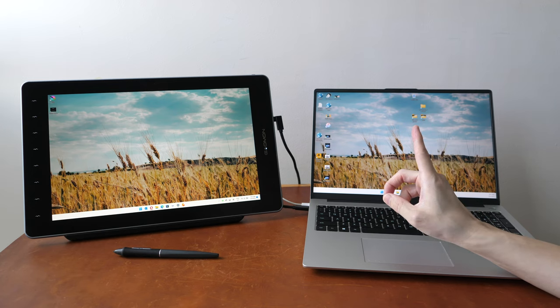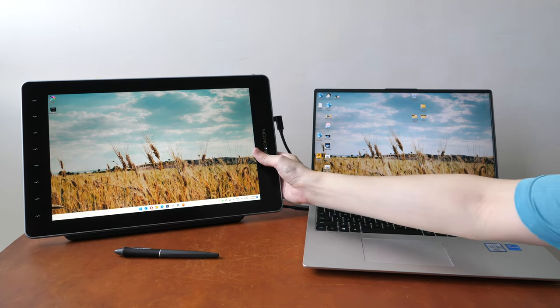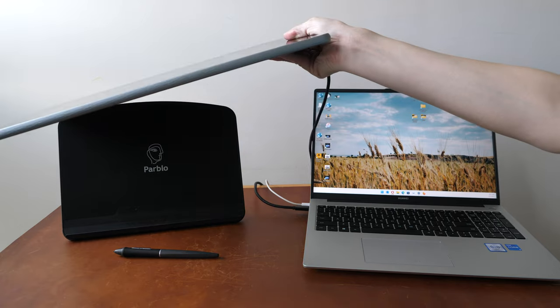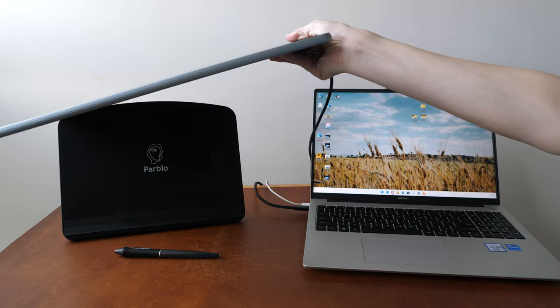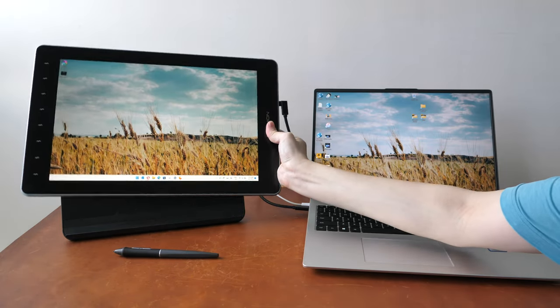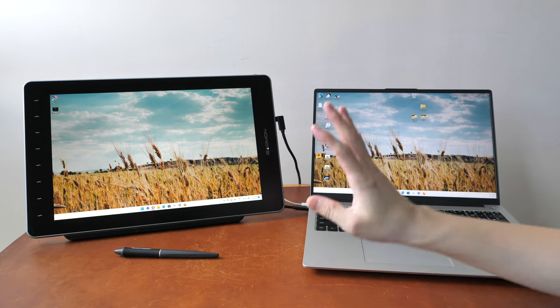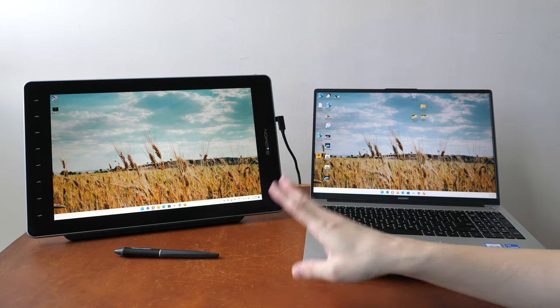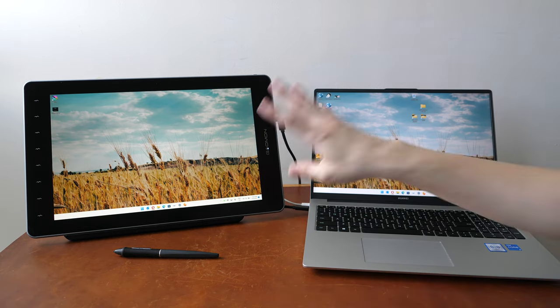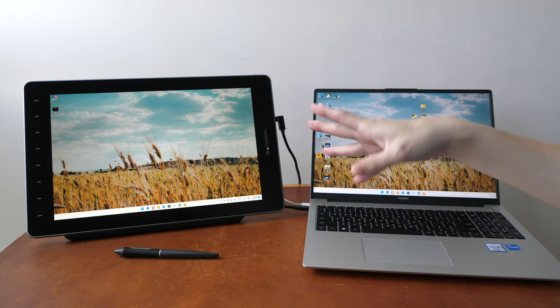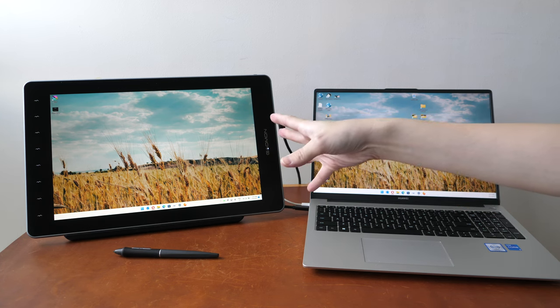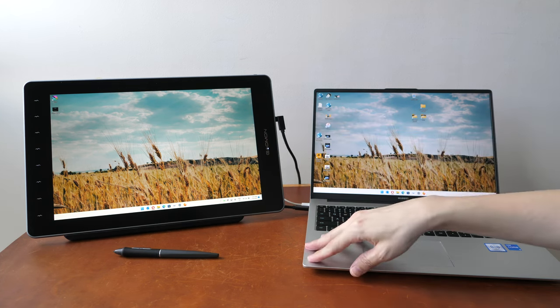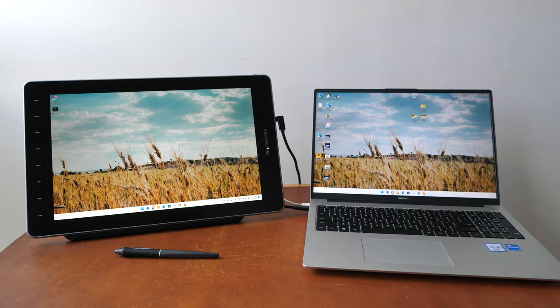The first thing you should know is a pen display is not a tablet even if it looks very thin. A pen display is actually a monitor that you can draw on and since it's a monitor you will have to connect this to a computer in order to draw on it. You can connect this to a laptop or desktop or to a Mac.